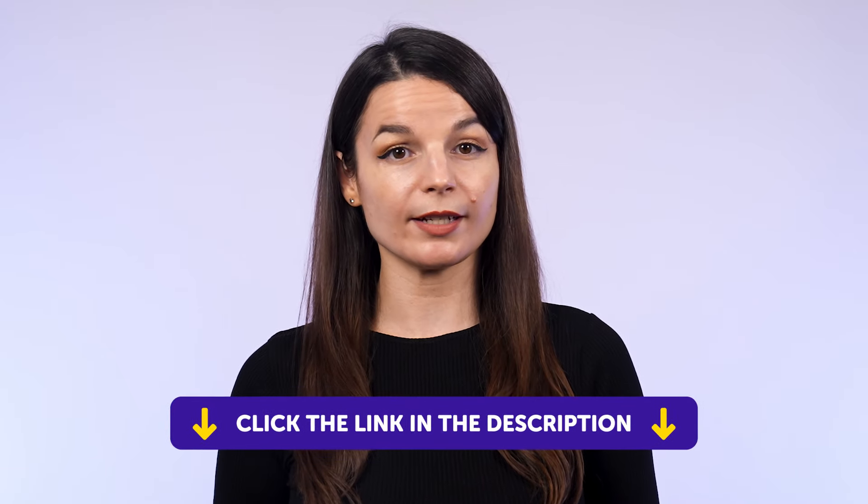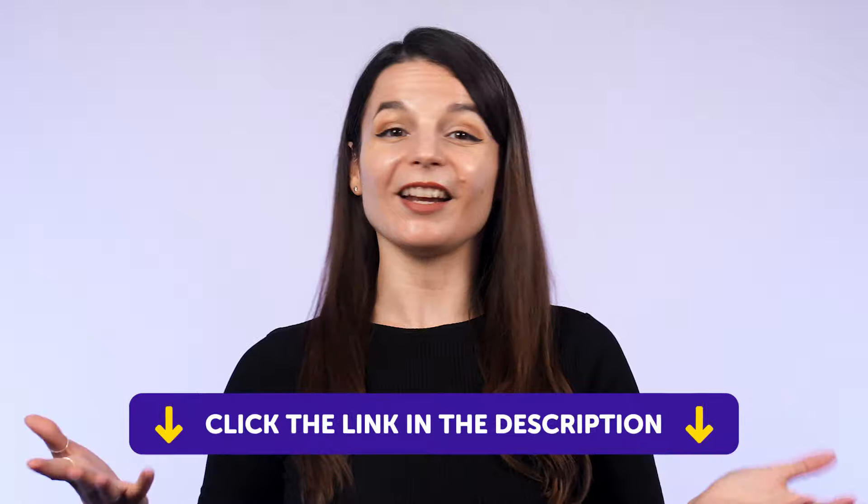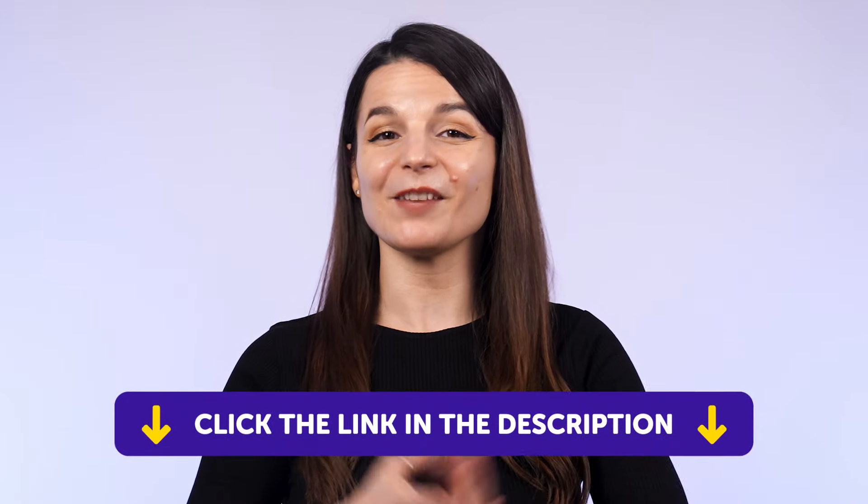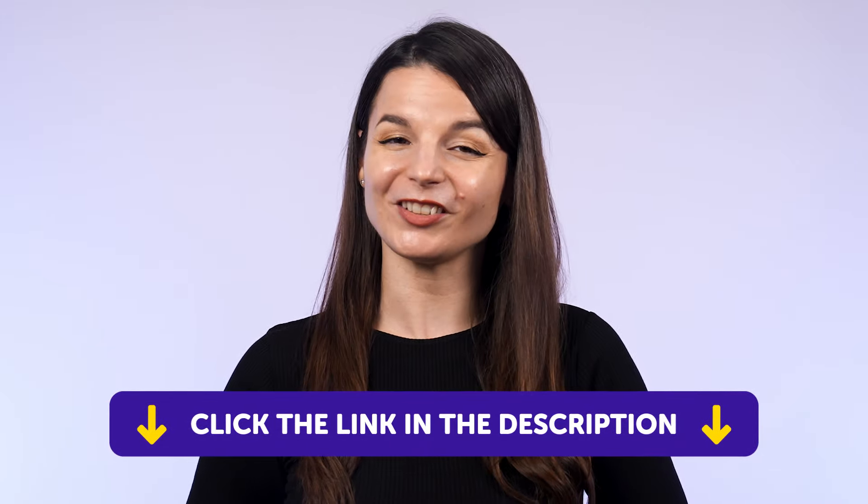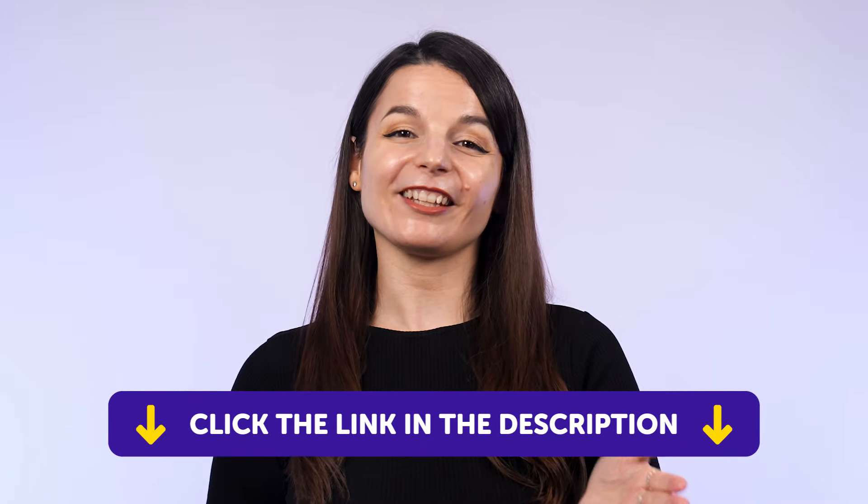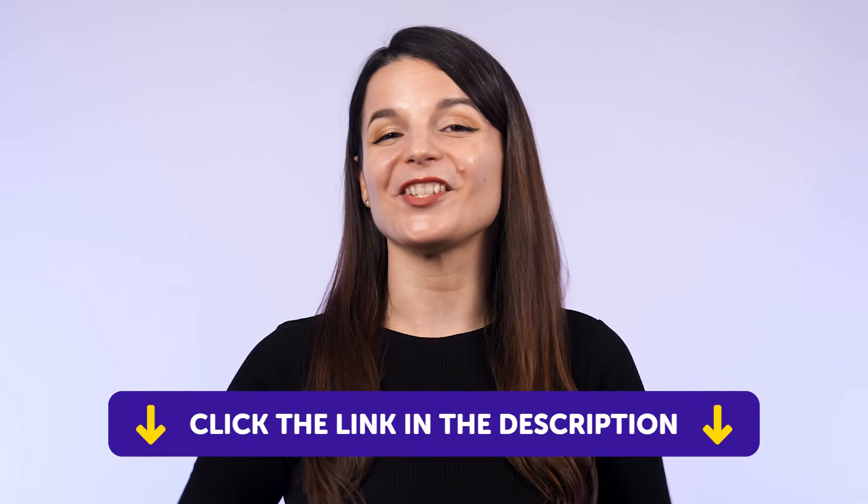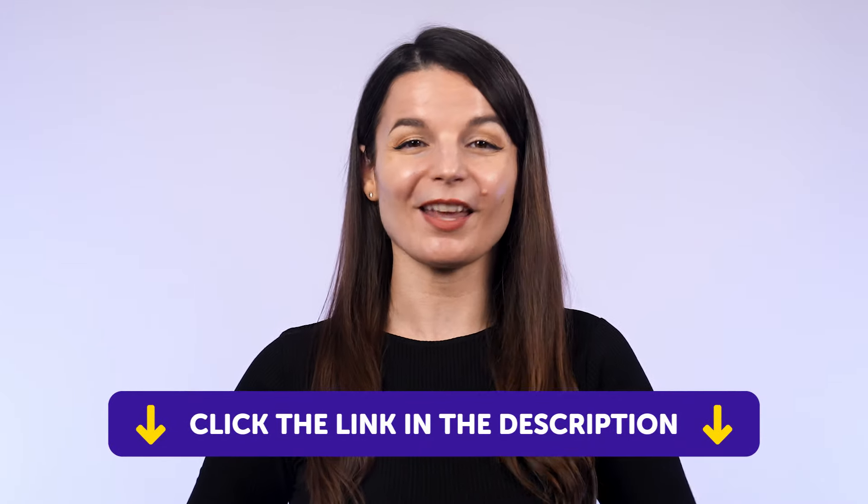But first, if you don't yet have access to our language learning system, sign up for a free lifetime account right now. Just click the link in the description to get your free lifetime account. So, let's jump in. I'll guide you through our learning system so you get to see exactly what's inside and our members-only study tools.